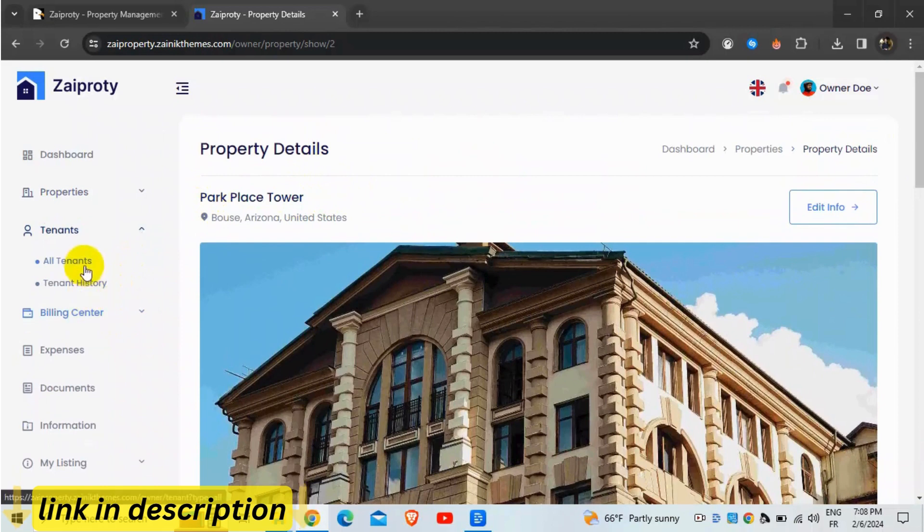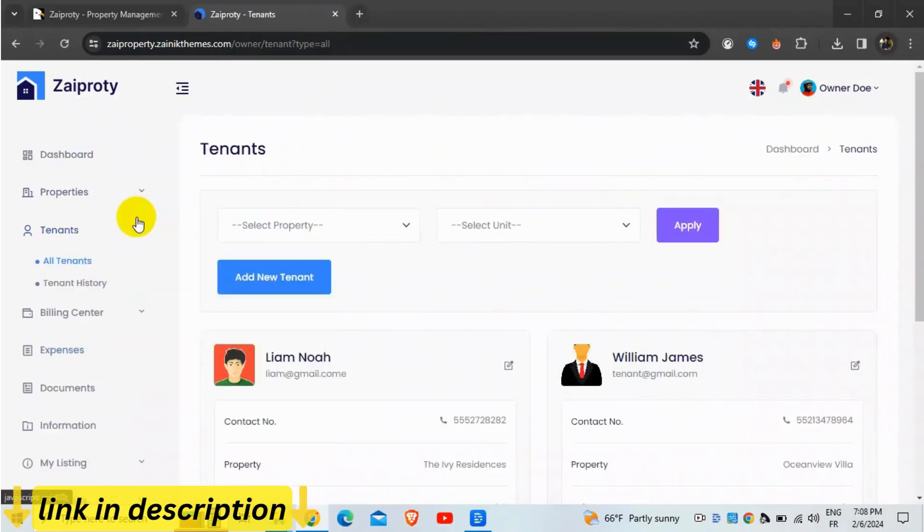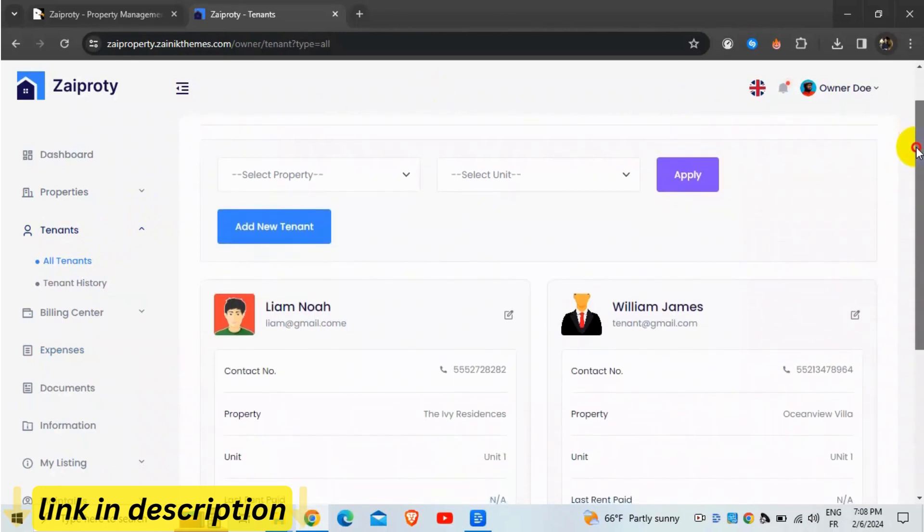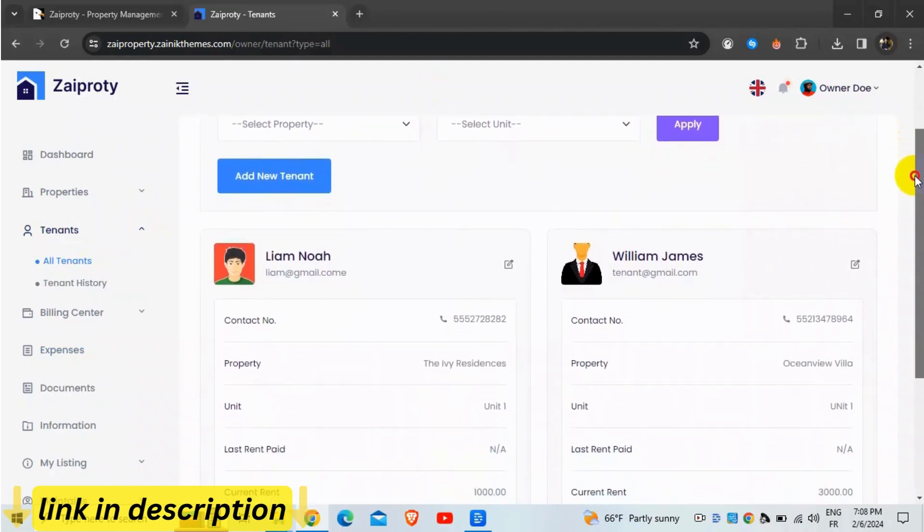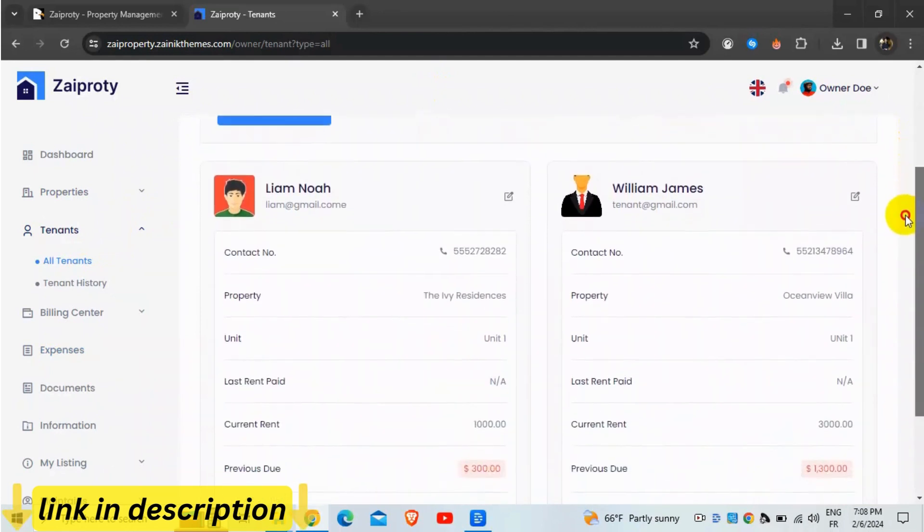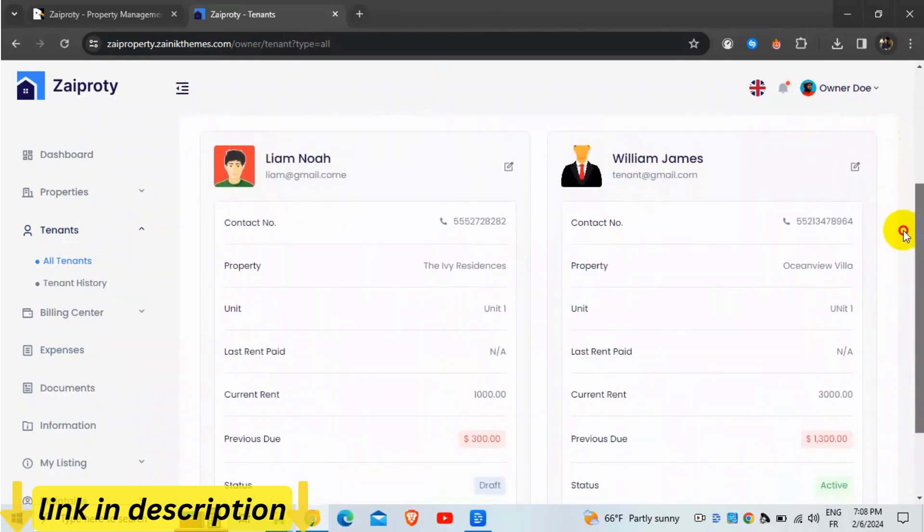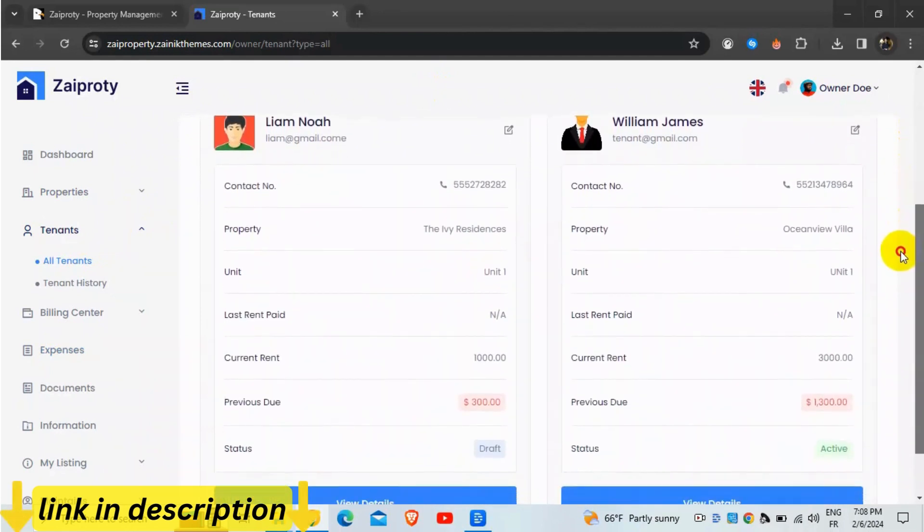Zapradi is designed to be accessible to users worldwide. It supports multiple languages, allowing you to cater to a diverse user base. Additionally, Zapradi offers full RTL (right-to-left) support, ensuring a seamless experience for users in RTL language countries.